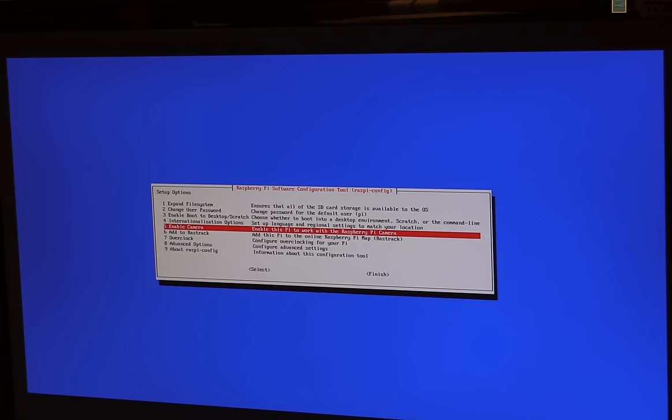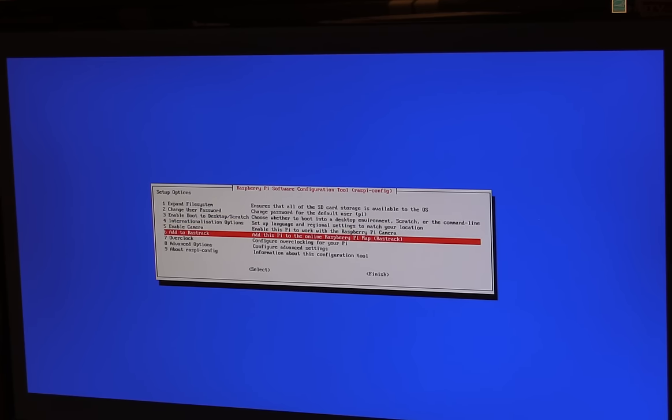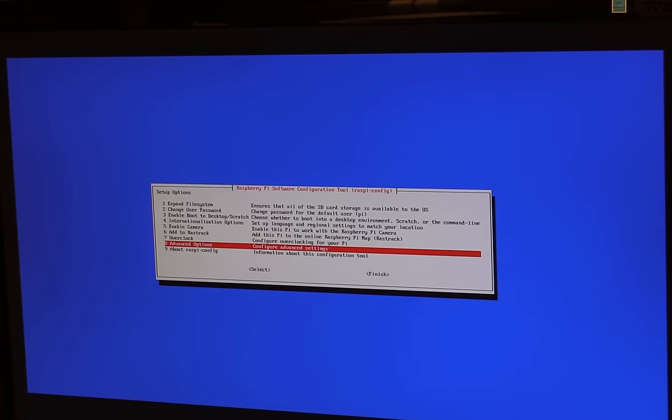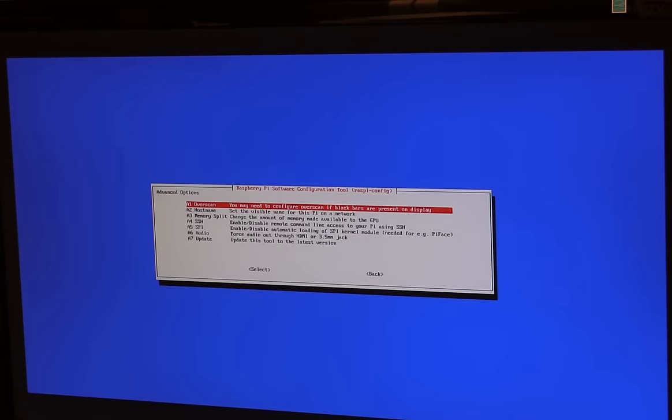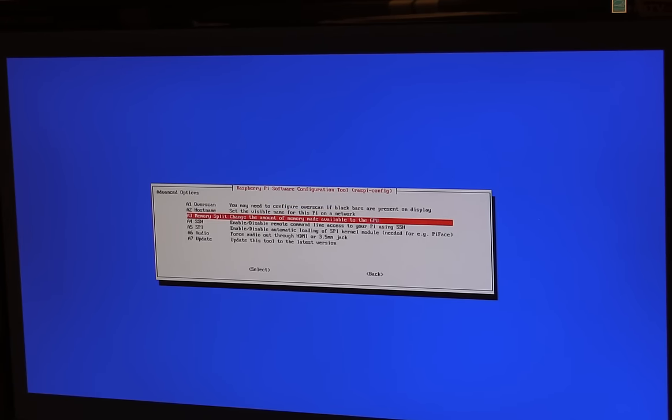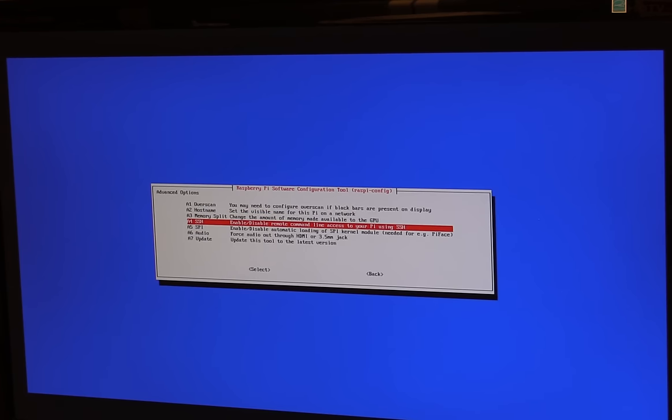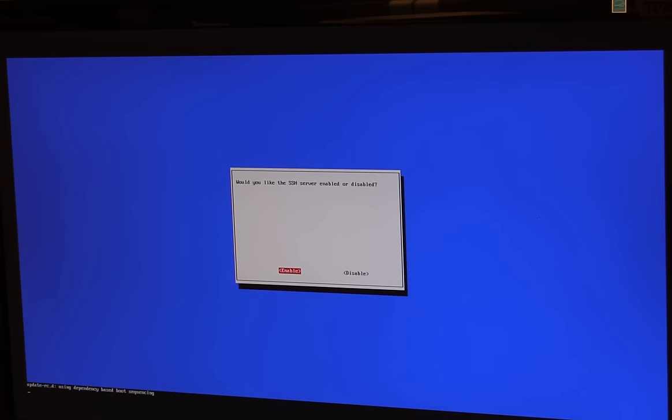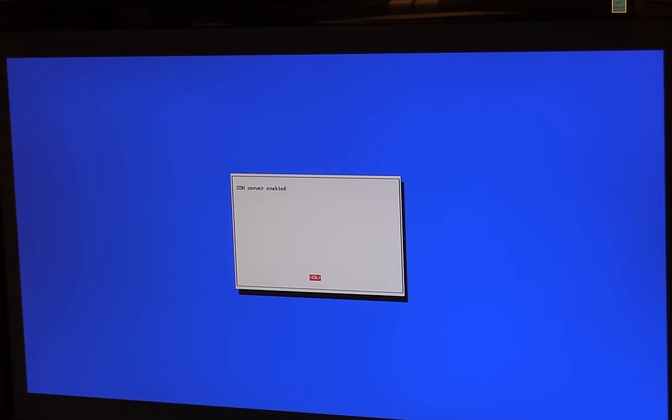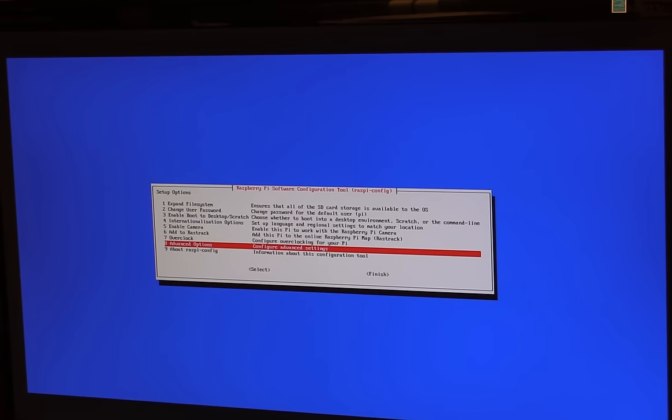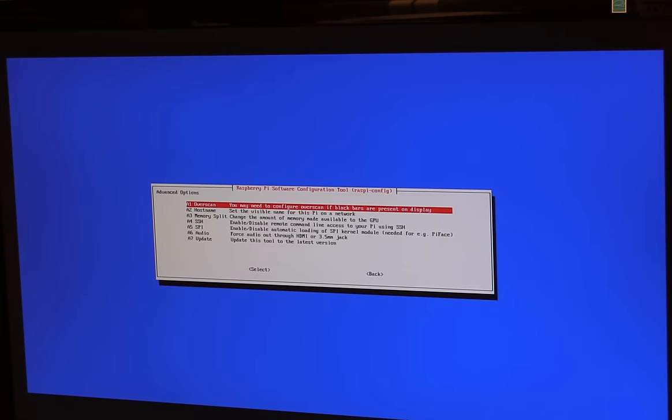Enable camera. Well, I don't have one of those, so I'm just going to leave that alone. Not going to bother overclocking it. Advanced Options. Let's have a look and see what's in here. So Host Name. Leave that alone, I think. Memory Split. Leave that alone. SSH is always good to enable if you want to do remote control. So we'll enable SSH. That's now done. Go back to Advanced Options. Audio and Update. So we'll leave those two alone for the moment. And I think that's everything there.